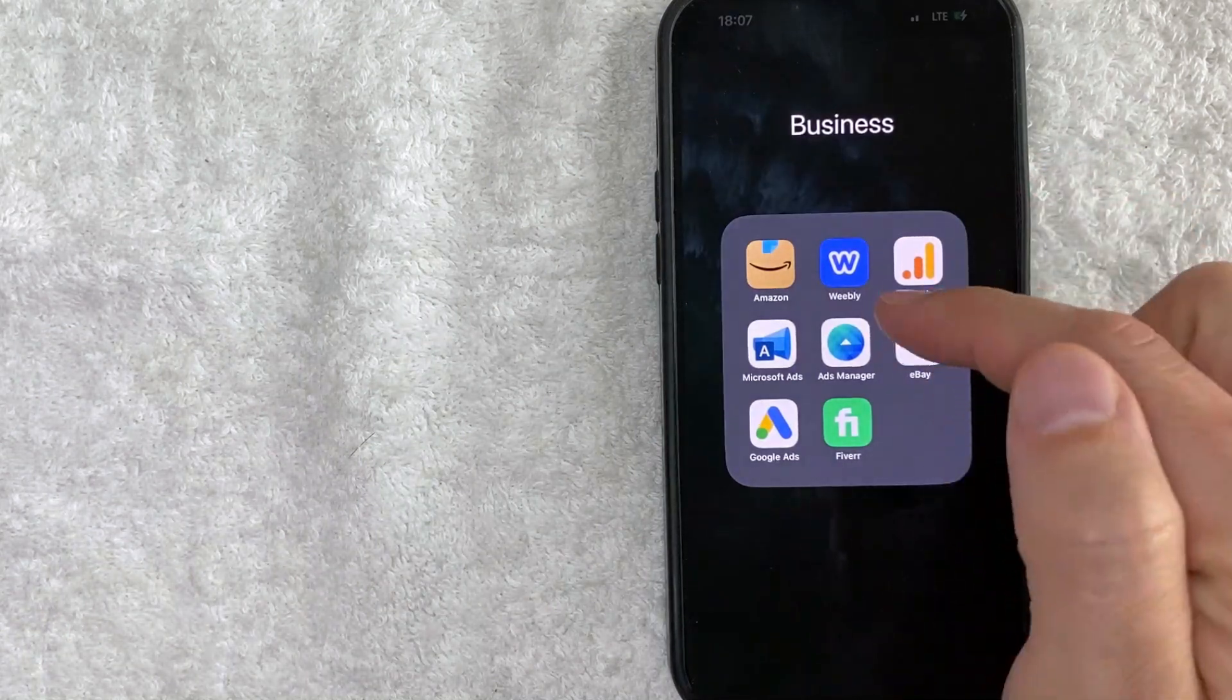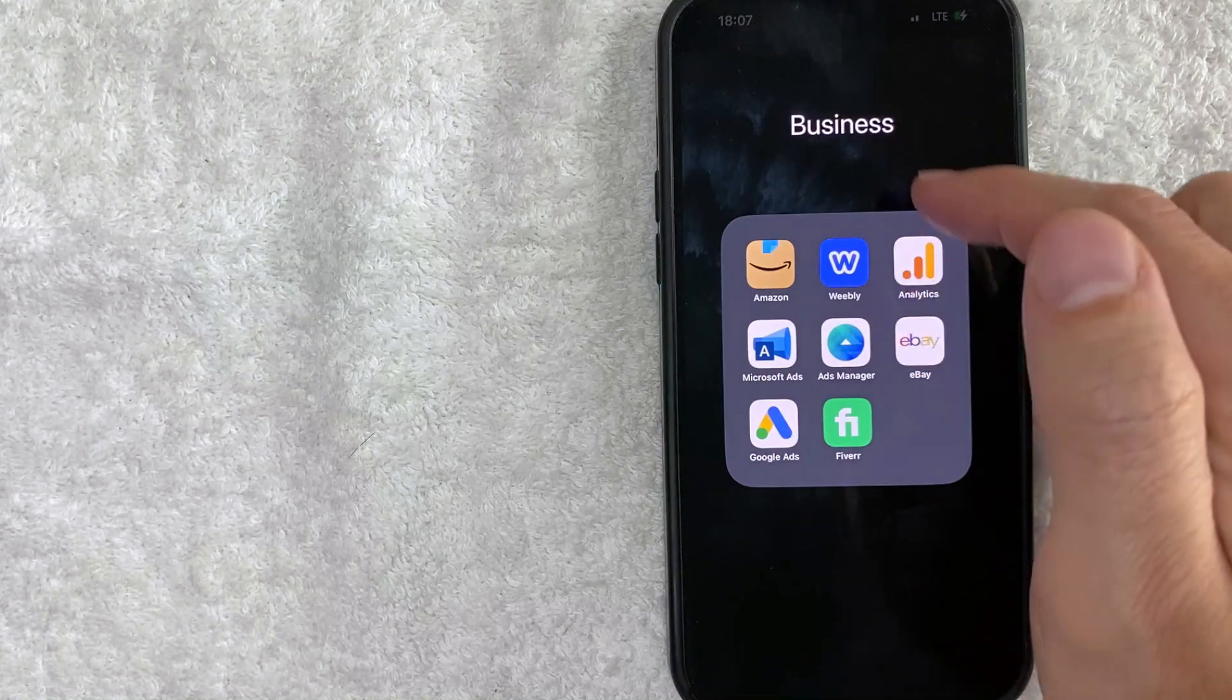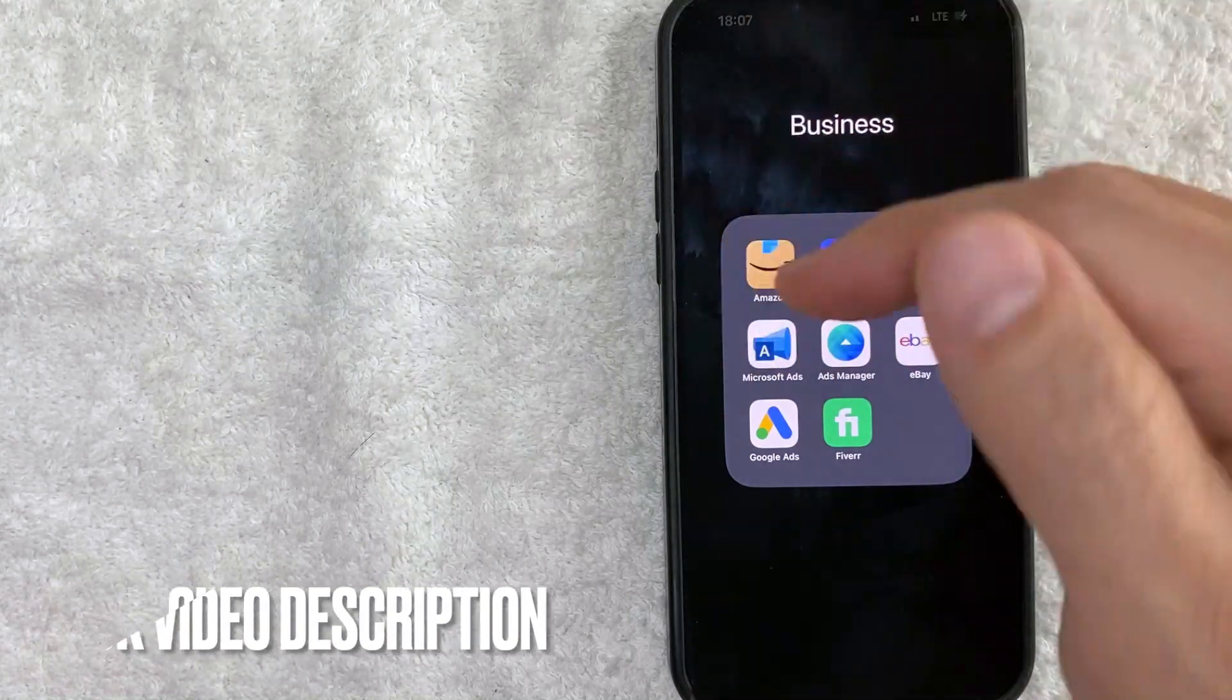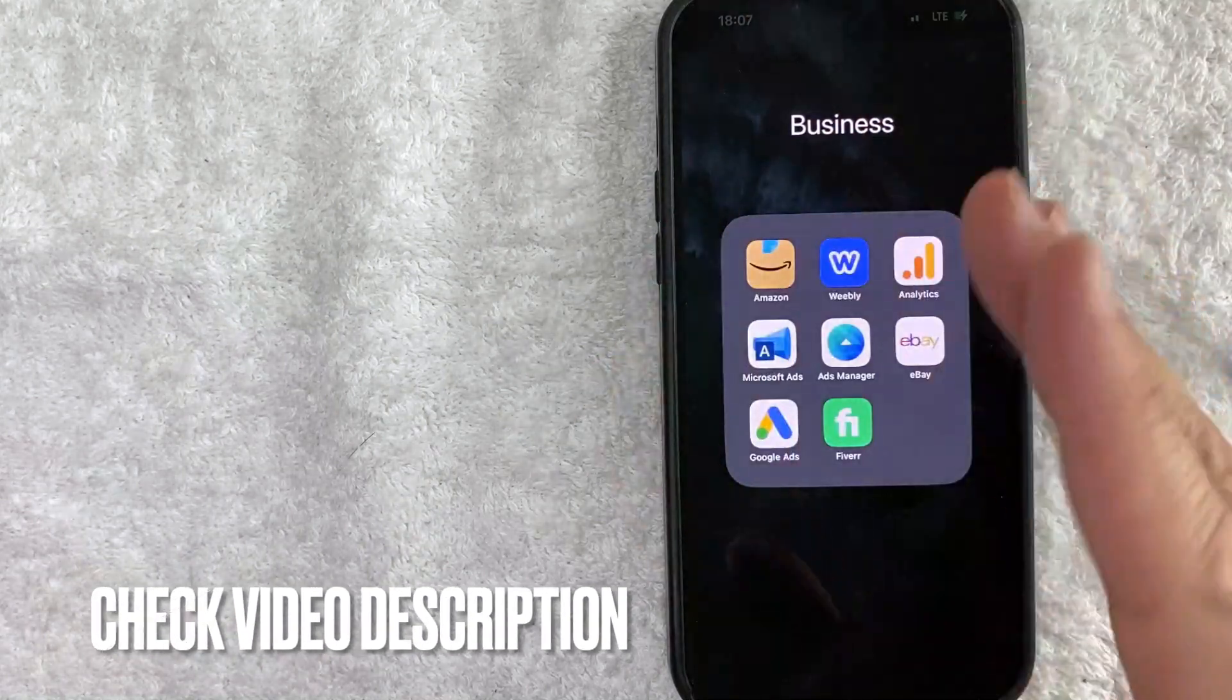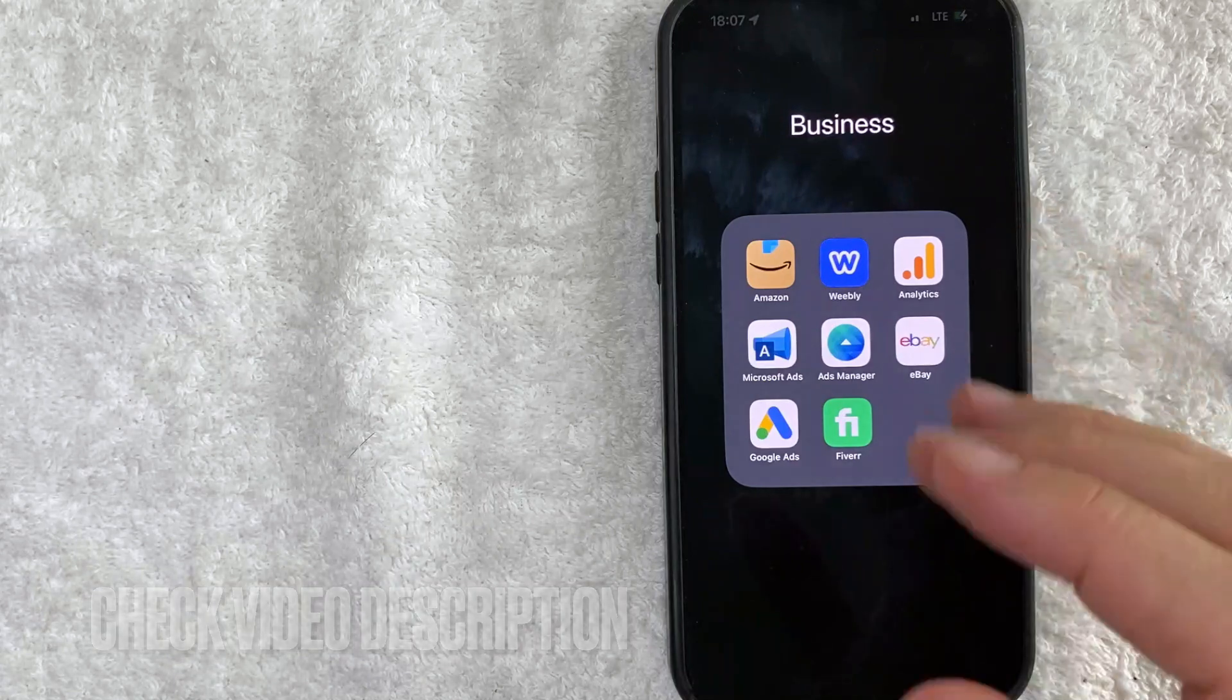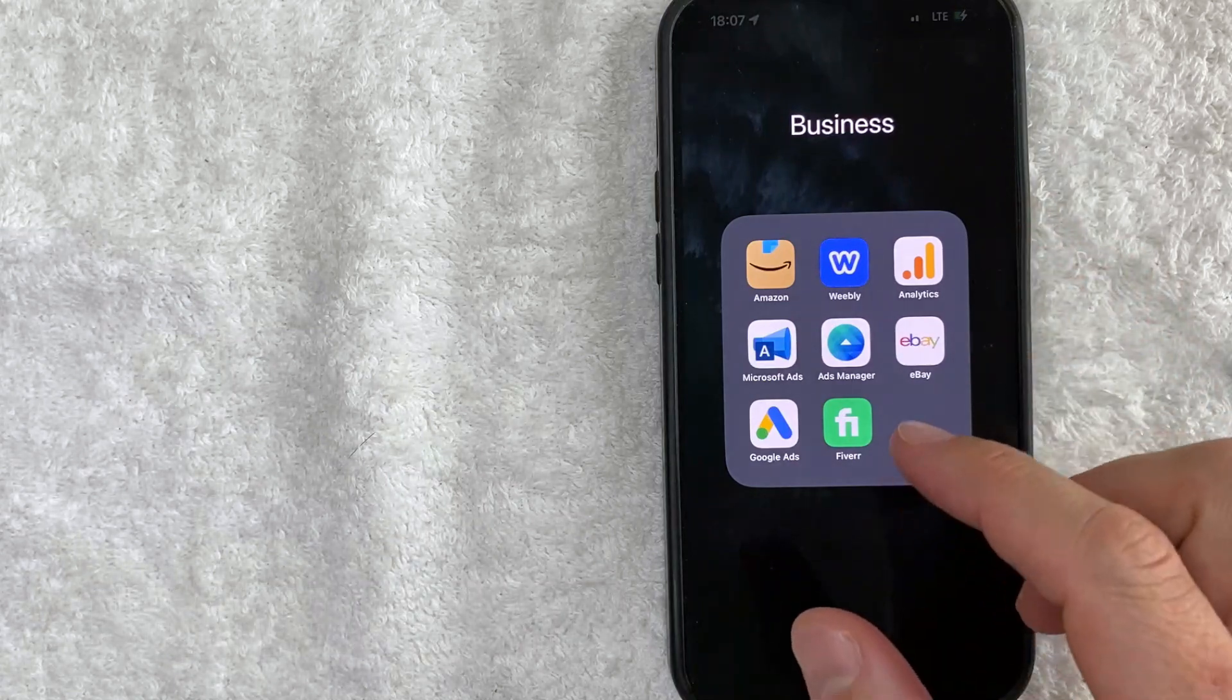It's all handled here in the Weebly app. It's this blue and white one right here. Check my video description. I'll try to leave the written instructions there as well but I'm going to open up my Weebly app now.